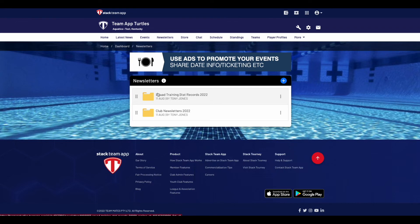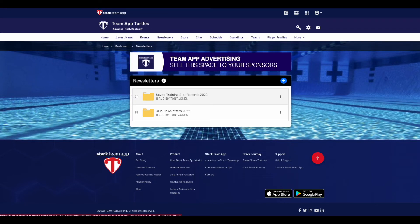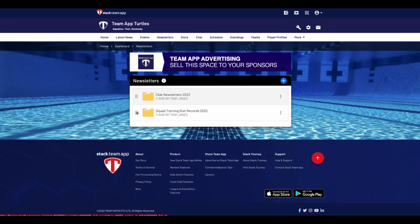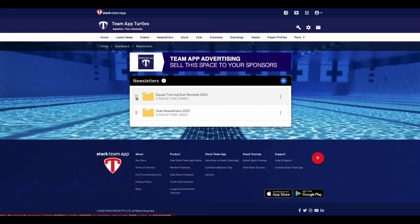Once you have multiple folders or newsletters uploaded, you can change the order of them by hovering your cursor over the six dots to the left and then moving it up or down. Once you've chosen your place, let go of the cursor. This can only be done via the website version.